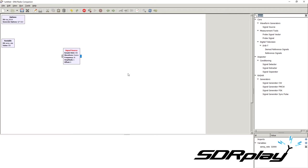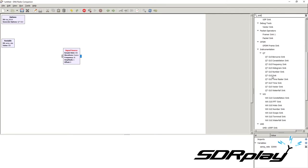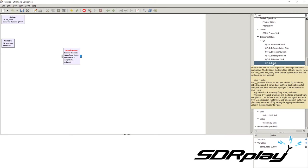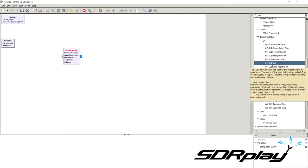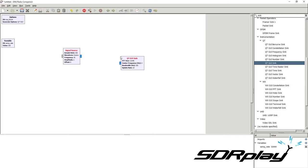We can see this output using a GUI sink. We search for 'sink' and scroll down to find a QT GUI sink. QT is the engine that GNU Radio uses to display the data — you can choose between QT and WX, but QT is the preferred option at the moment. GUI stands for graphical user interface, which tells us it will show us something, and the sink takes a signal as an input.